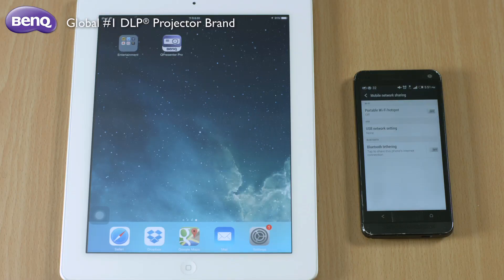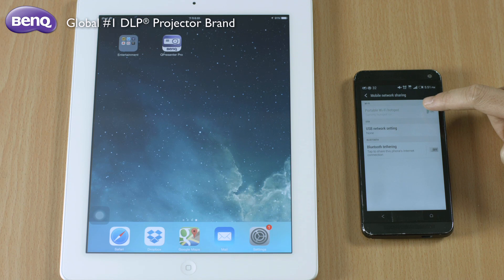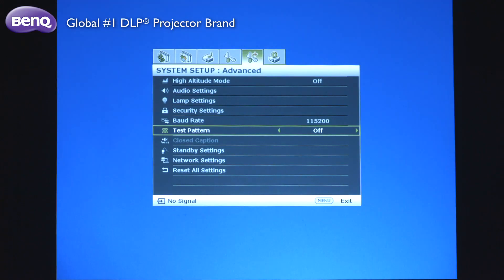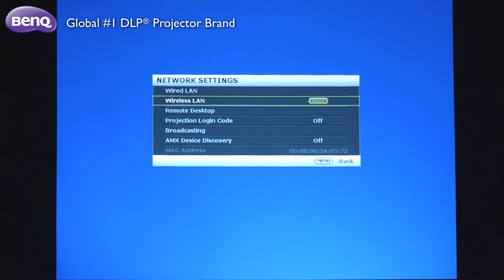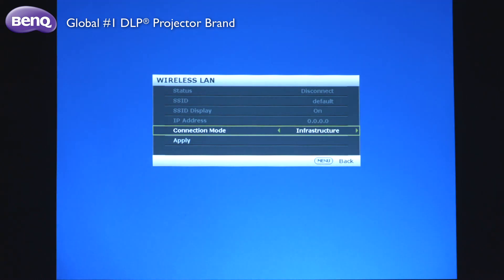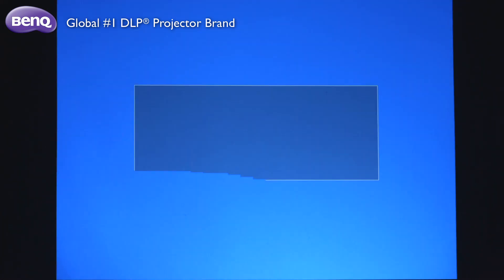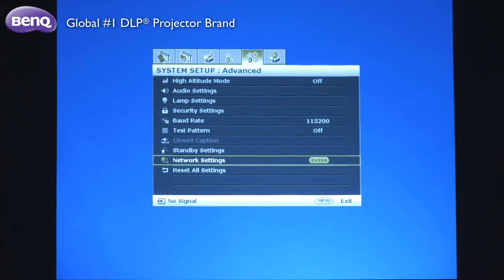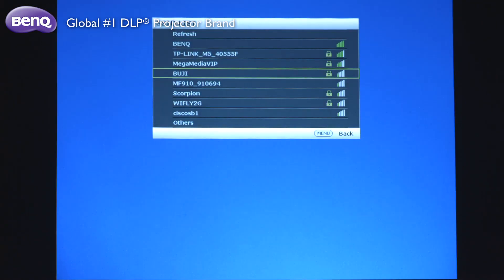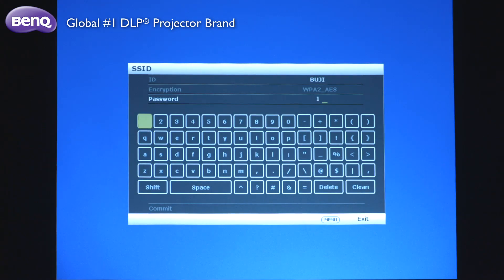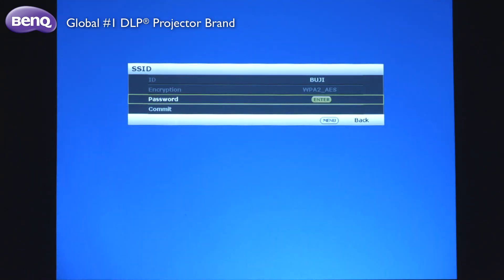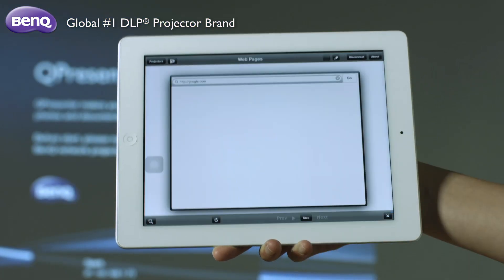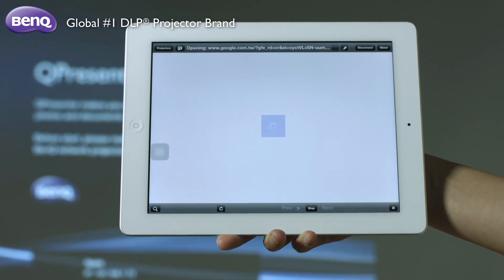What's more, you can turn on the hotspot function in your mobile device for the purpose of web browsing. All you need to do is set the projector's network setting to your mobile device's 3G network here in the OSD menu. Then tap on the web page icon in the Q-Presenter Pro app to begin surfing the internet.